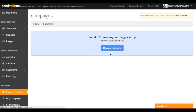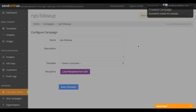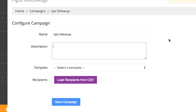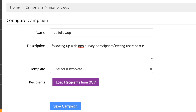To create a new campaign, just click this button and give it a name. You can also enter a quick description to help remember what it's for. The idea here is that we're following up with people who took an NPS survey on the site and reaching out to people who didn't take the survey.